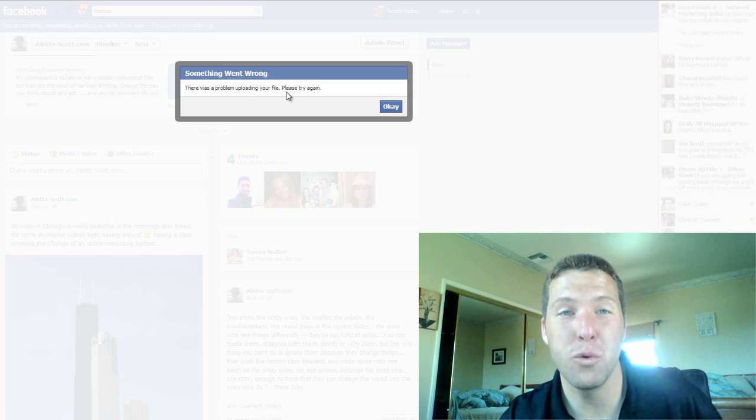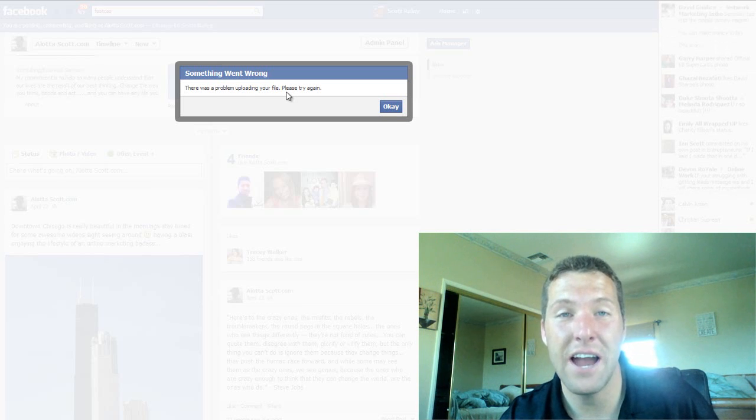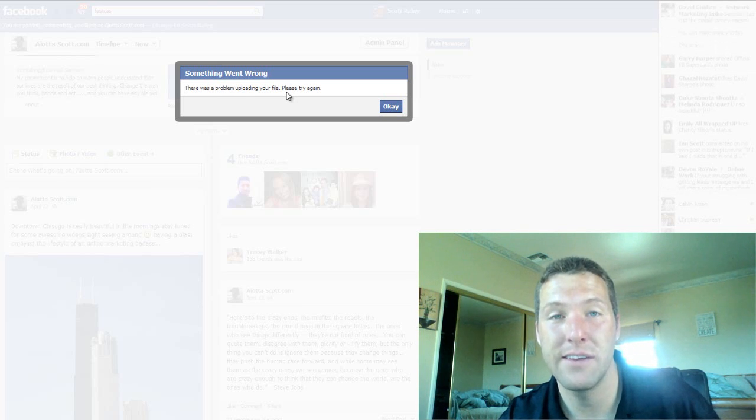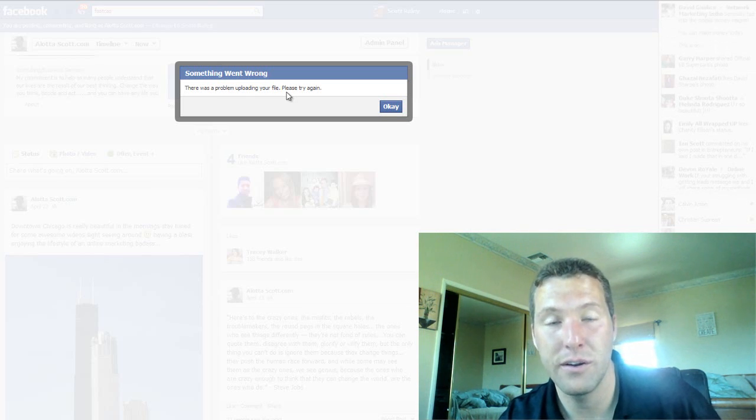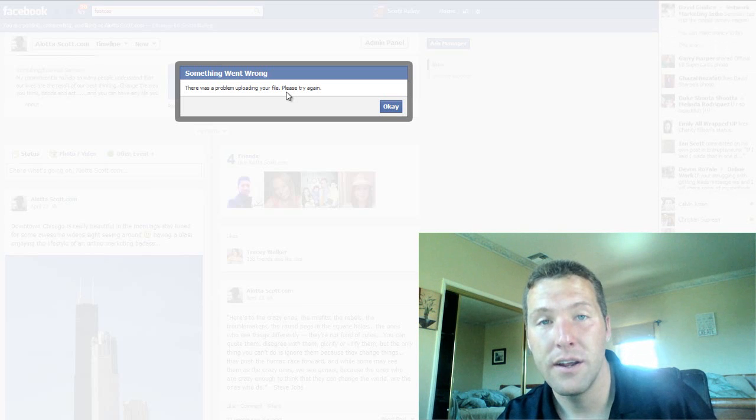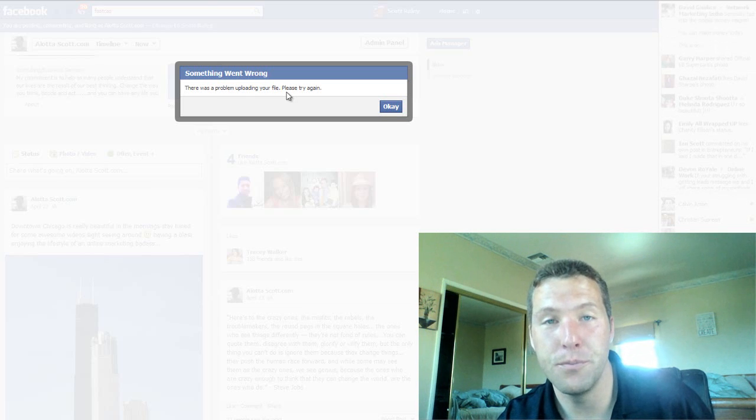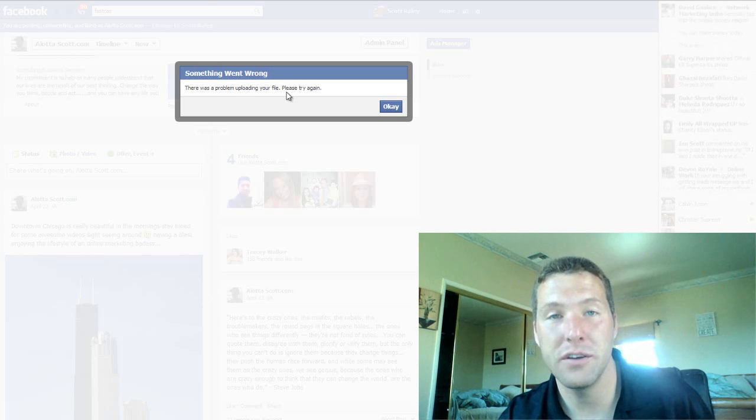That's why I'm shooting this quick video. I want to teach you guys how to get around this. I found a secret, okay? It's called YouTube. Start using it.